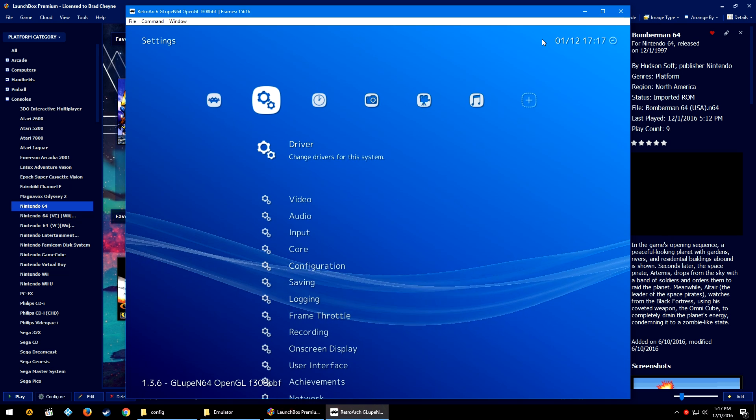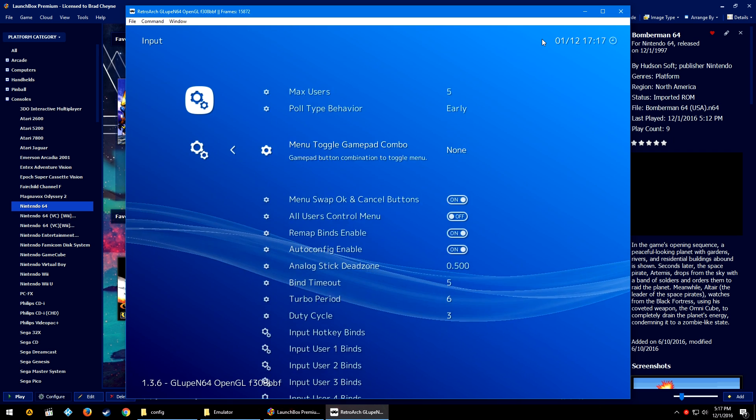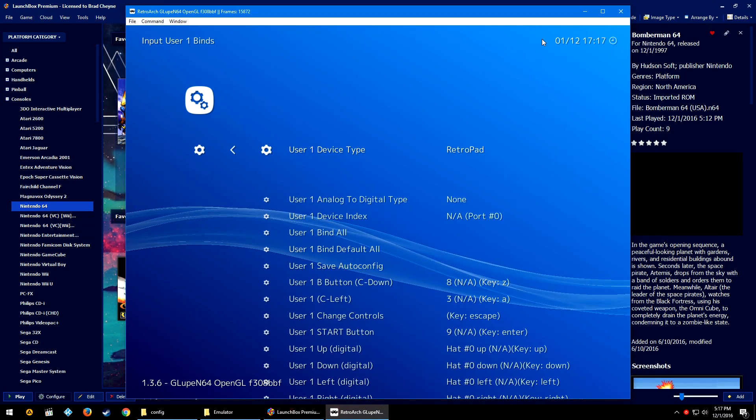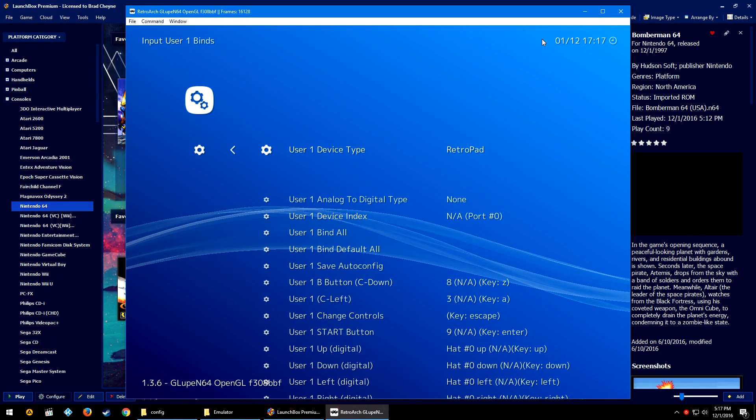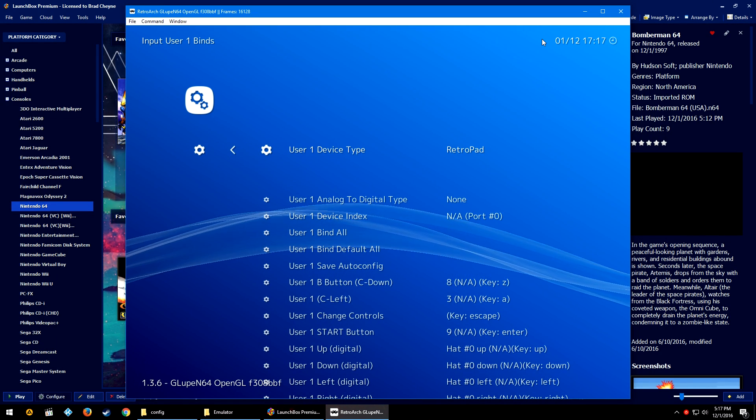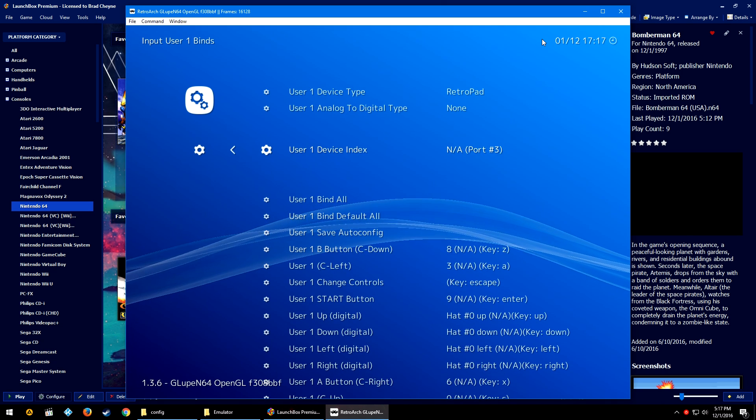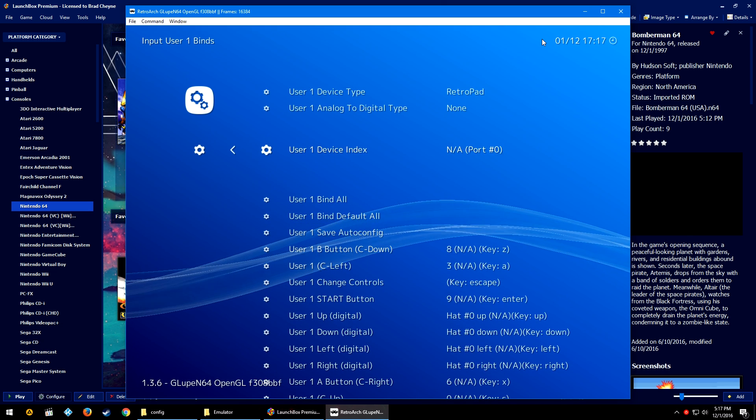And where it says Load Configuration here on the right, it now says GLupeN64_libretro.cfg, meaning it has loaded our custom config.